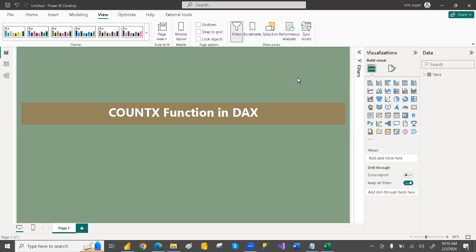Hi everyone. Today we are going to discuss the COUNTX function in DAX. In our last video, we discussed COUNT and COUNTA. If you haven't watched that video, I recommend watching it so that it will be easy to understand the COUNTX function.